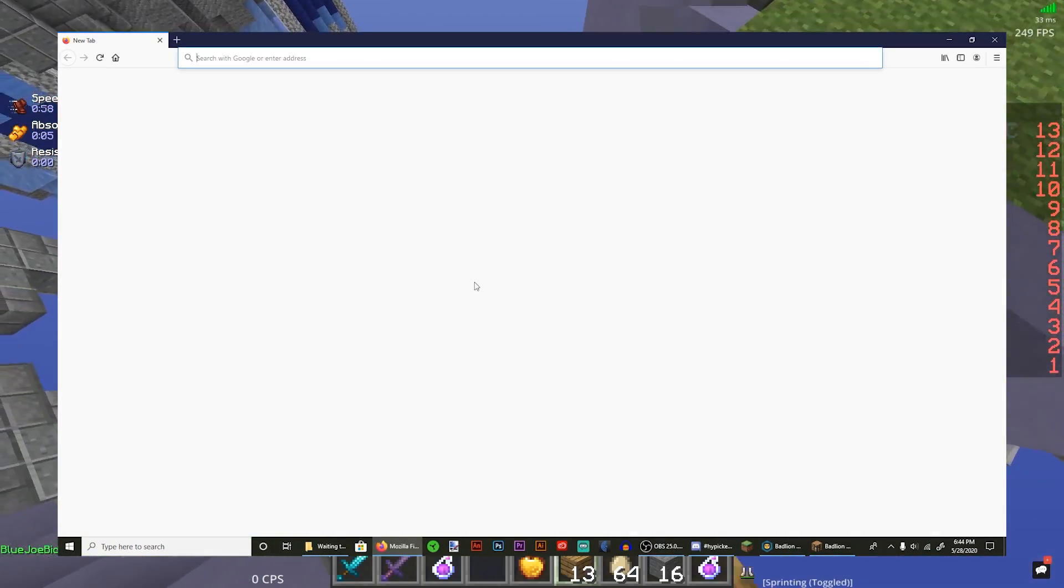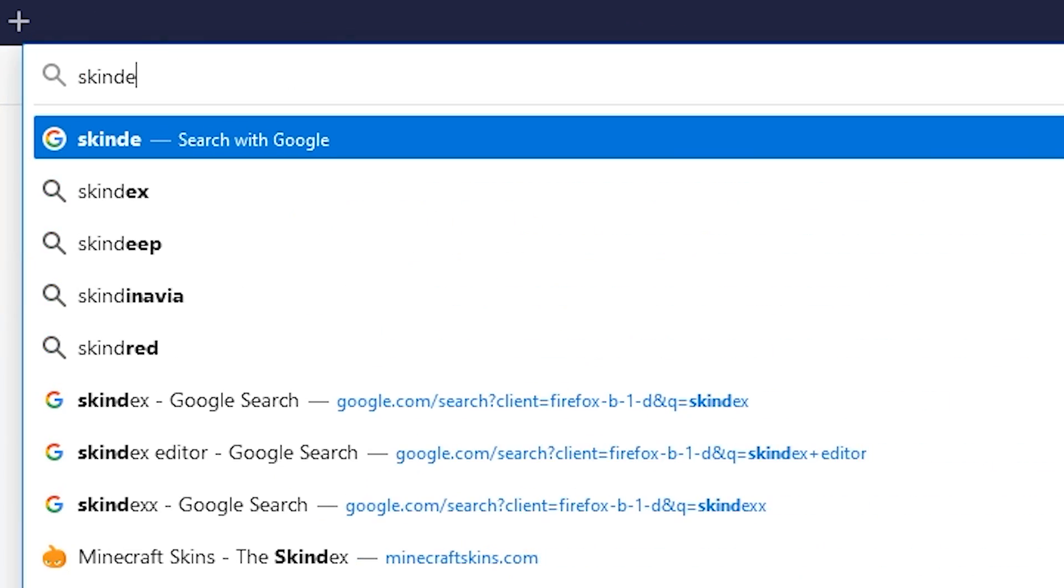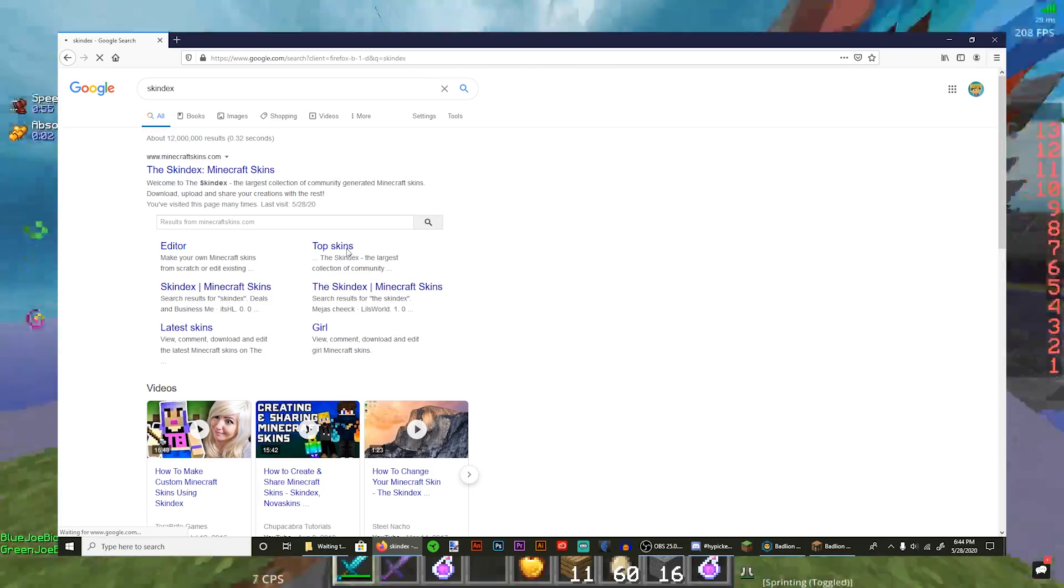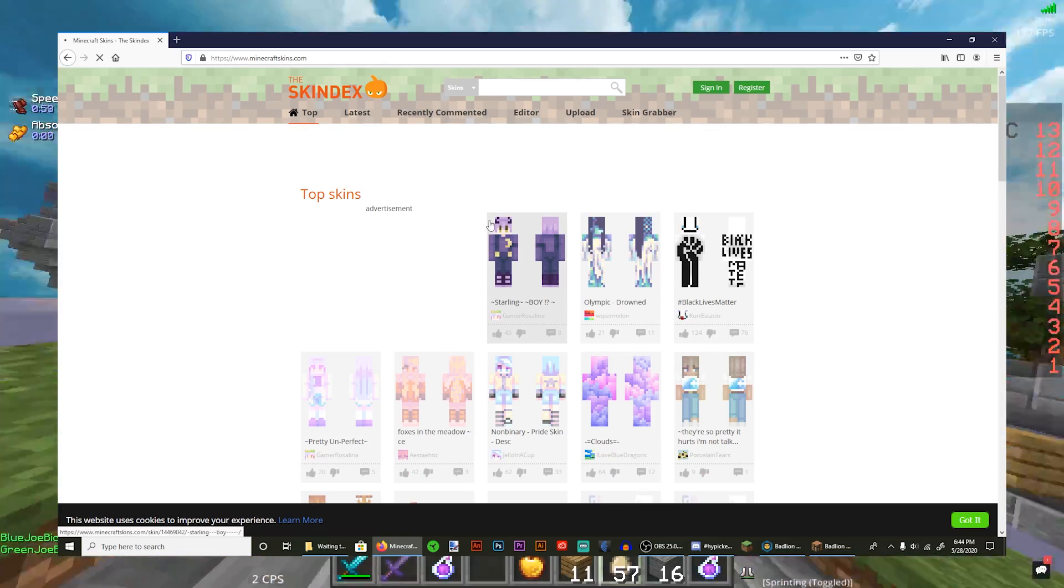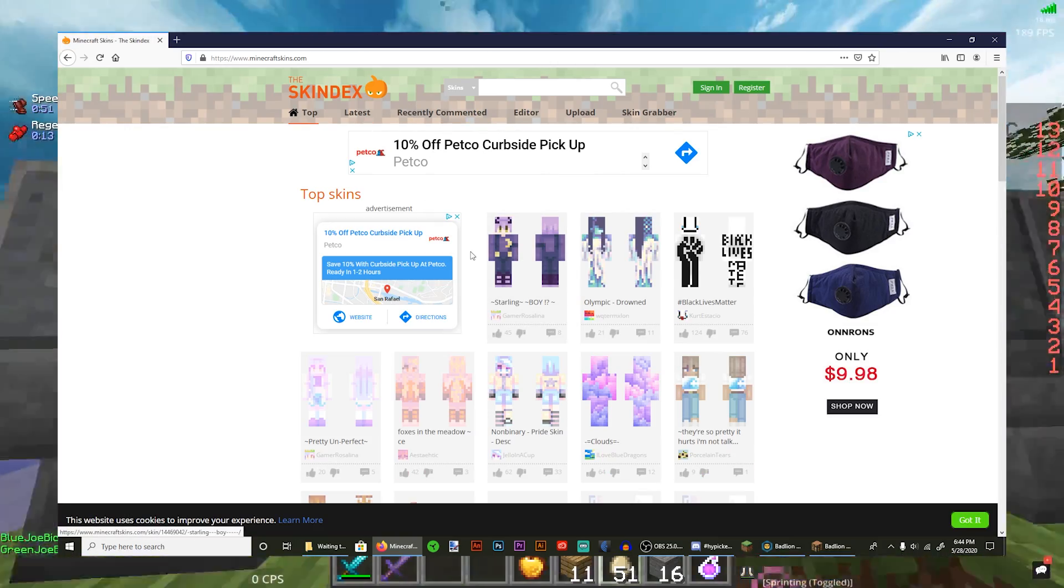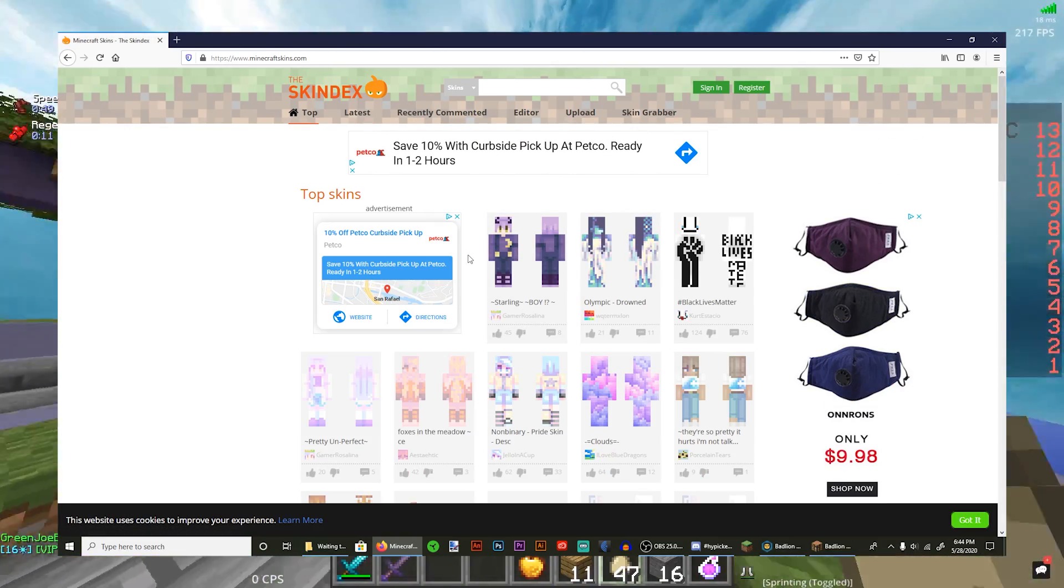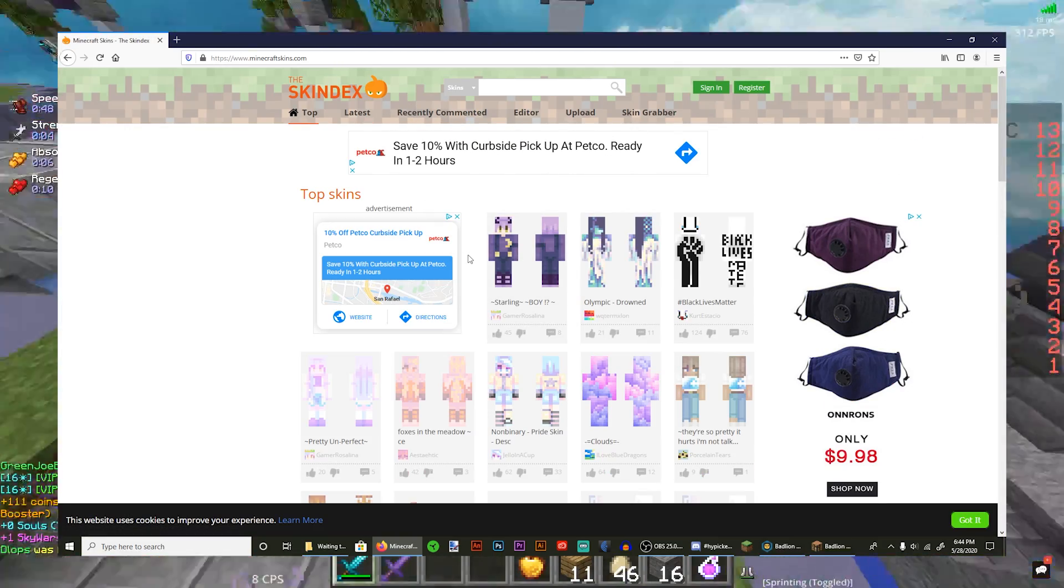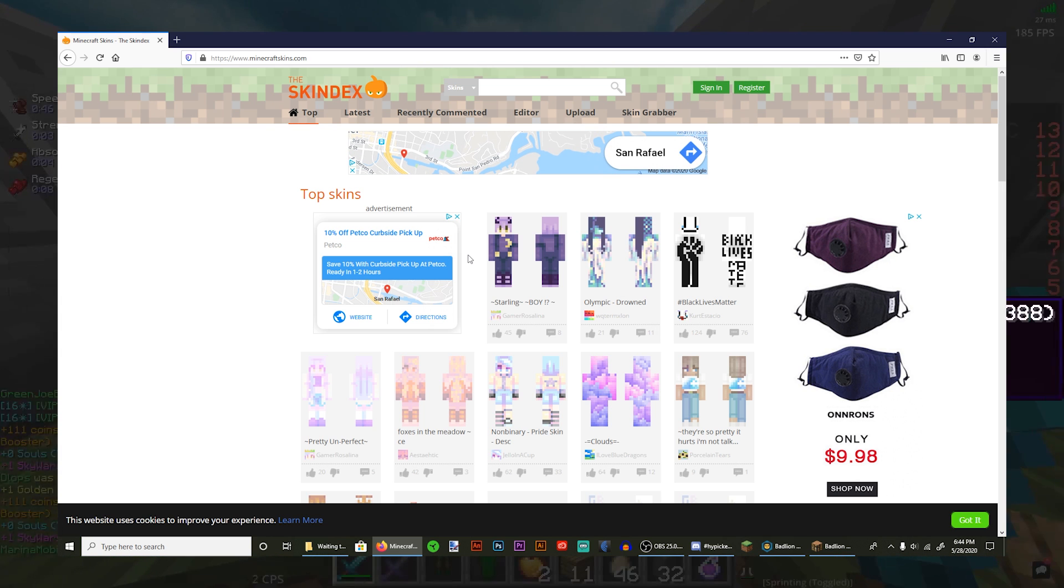So first open up your browser and look up Skindex, and then click on this top link. Once you're here, you'll see this. Watch out, there are a lot of ads. Be sure to not accidentally click on one because you don't want to get a virus.